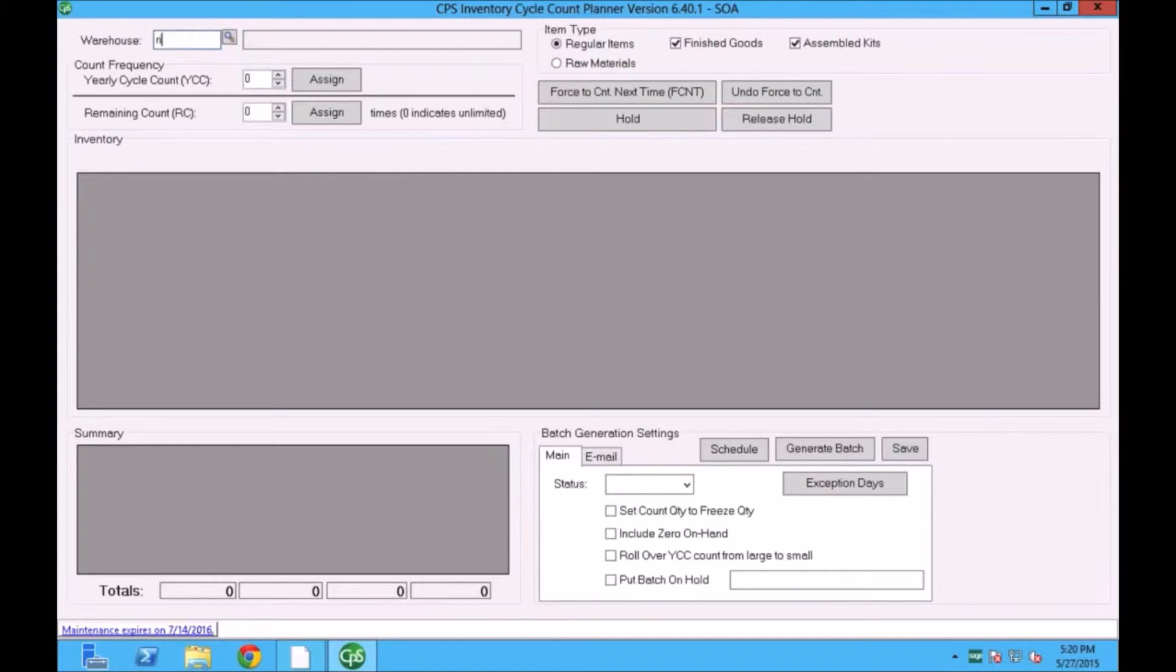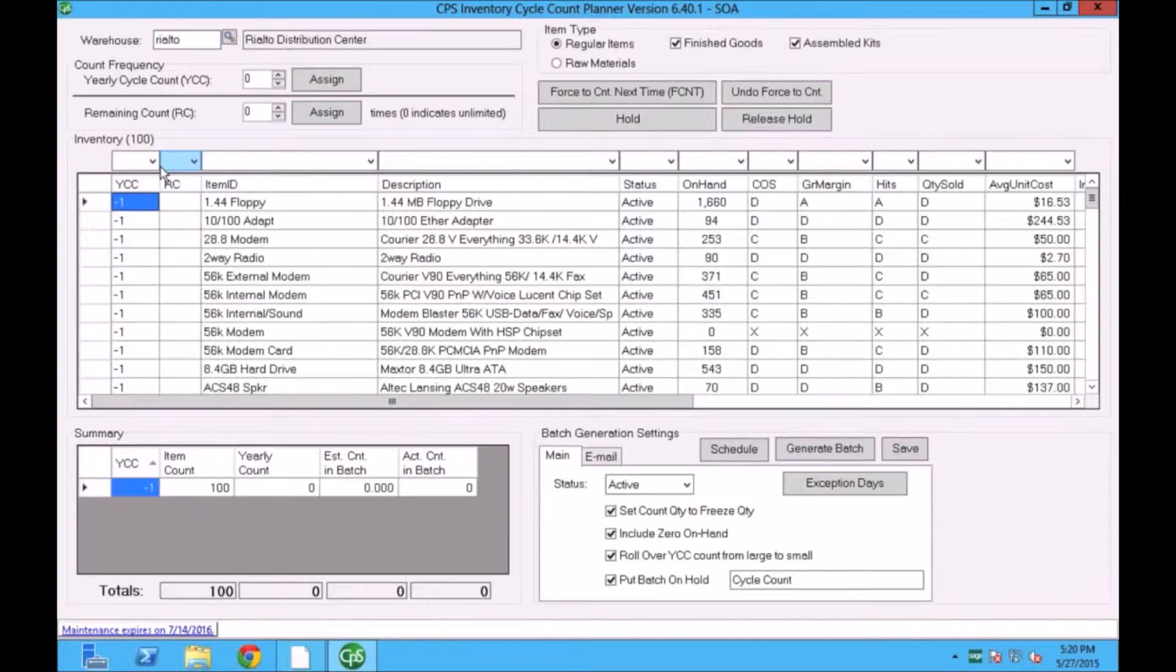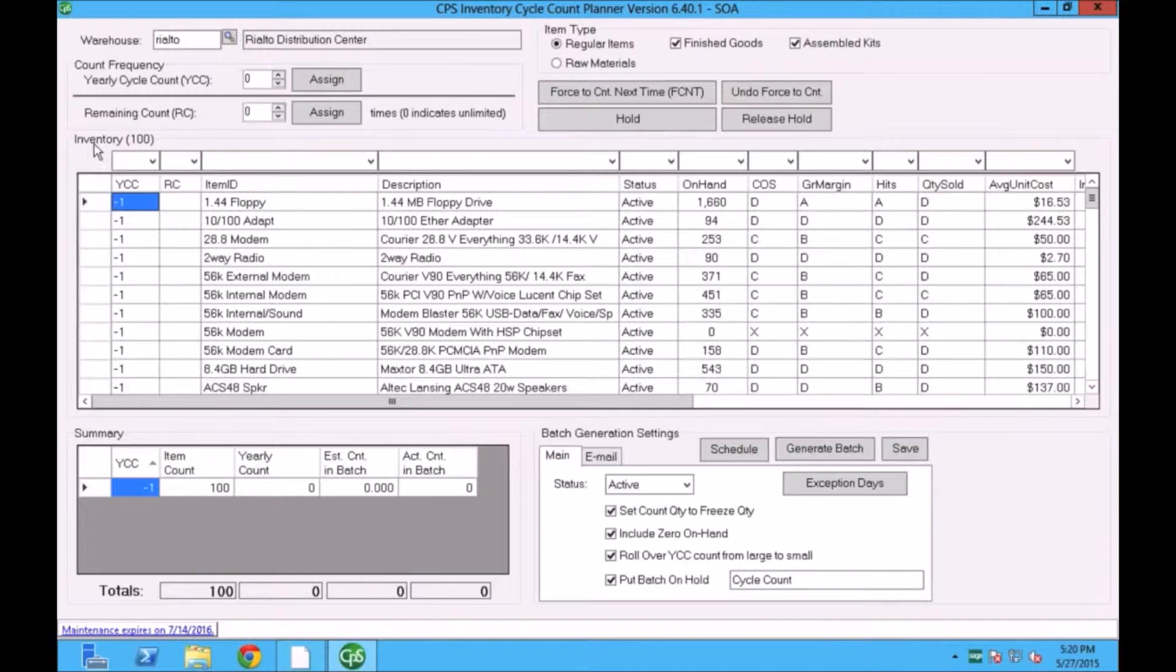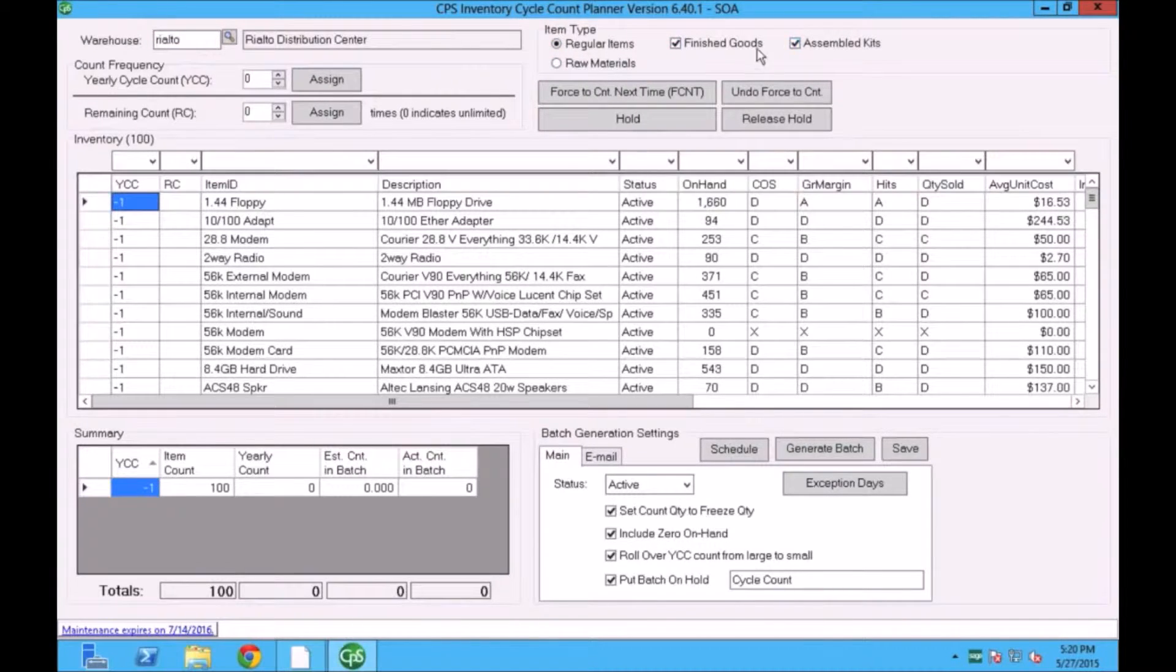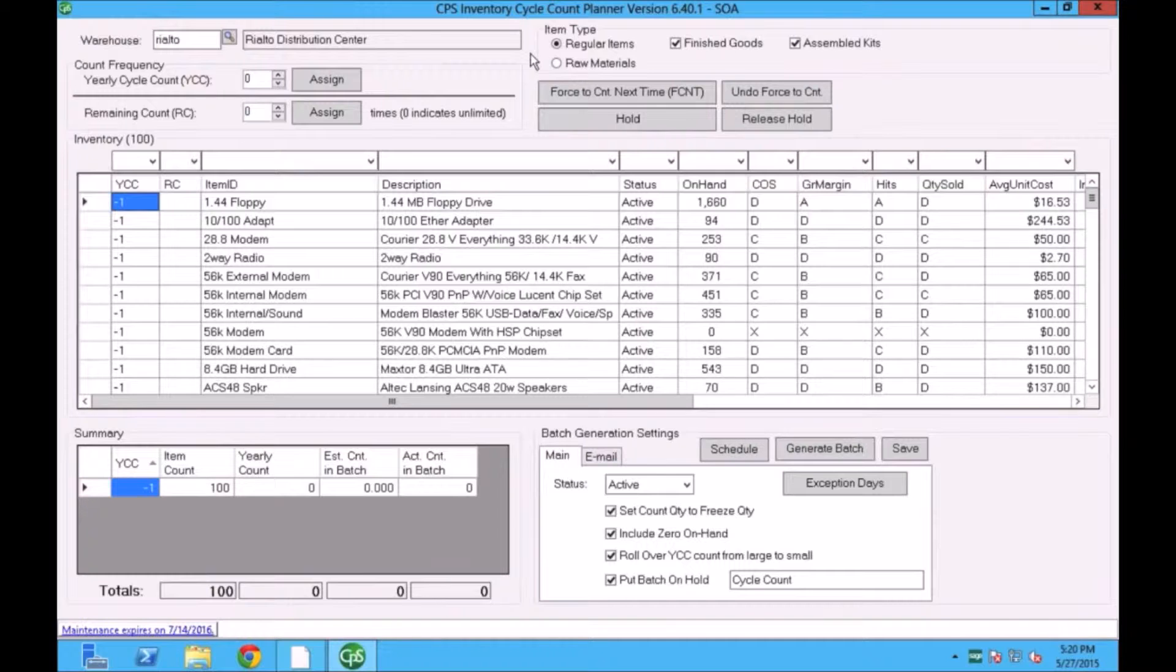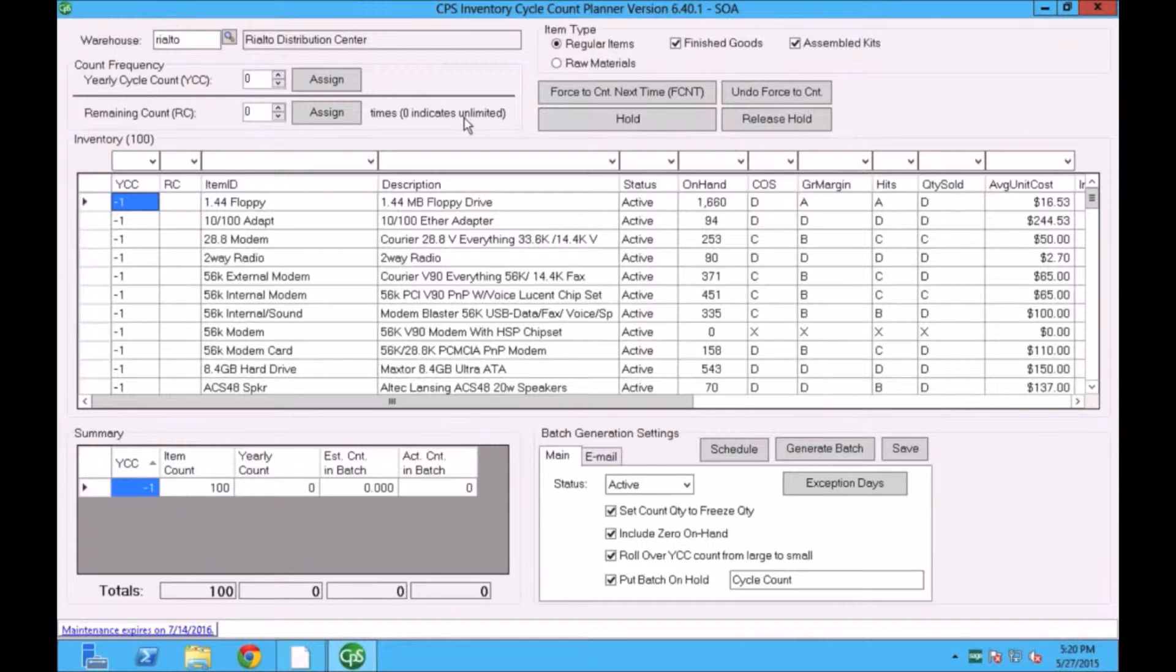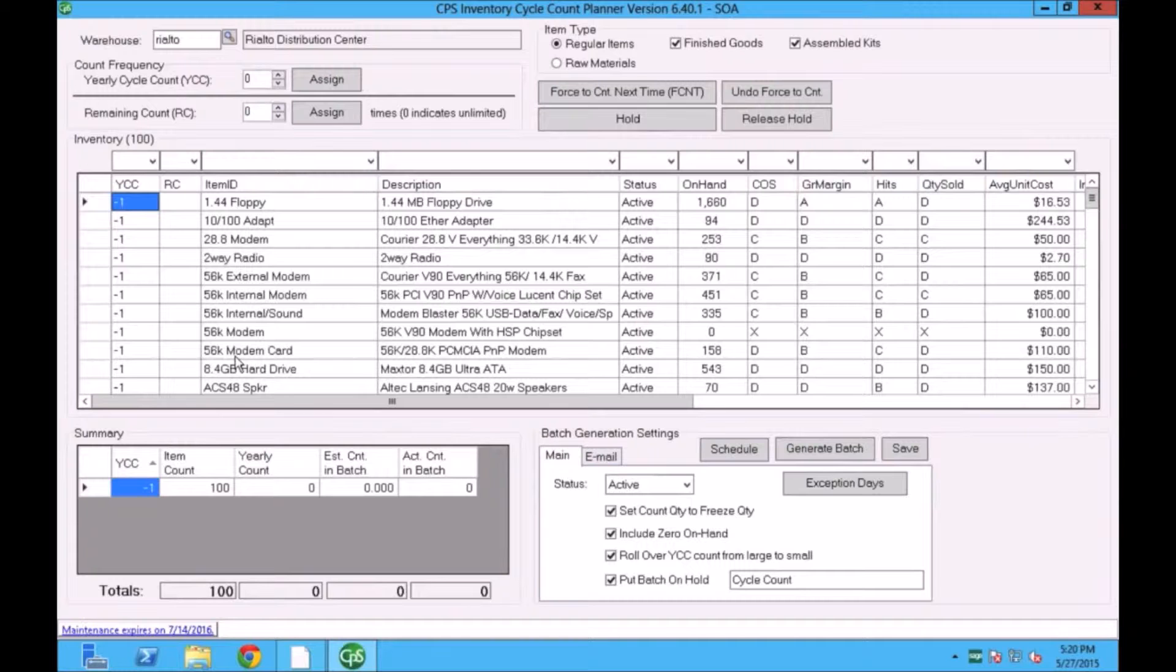Here I'm going to be selecting the warehouse. As I select the warehouse, it pulls the data into my grid in the middle that shows me how many inventory items I have in this Rialto Warehouse. I have a couple of filtering options. I can filter by finished goods, assembled kits, and also raw materials. So technically I can have two separate schedules for one warehouse to do cycle counts. There's a team who will be focusing on the raw materials, then there will be a team focusing on finished goods and assembled kits. You can separate them and create a separate cycle count program.